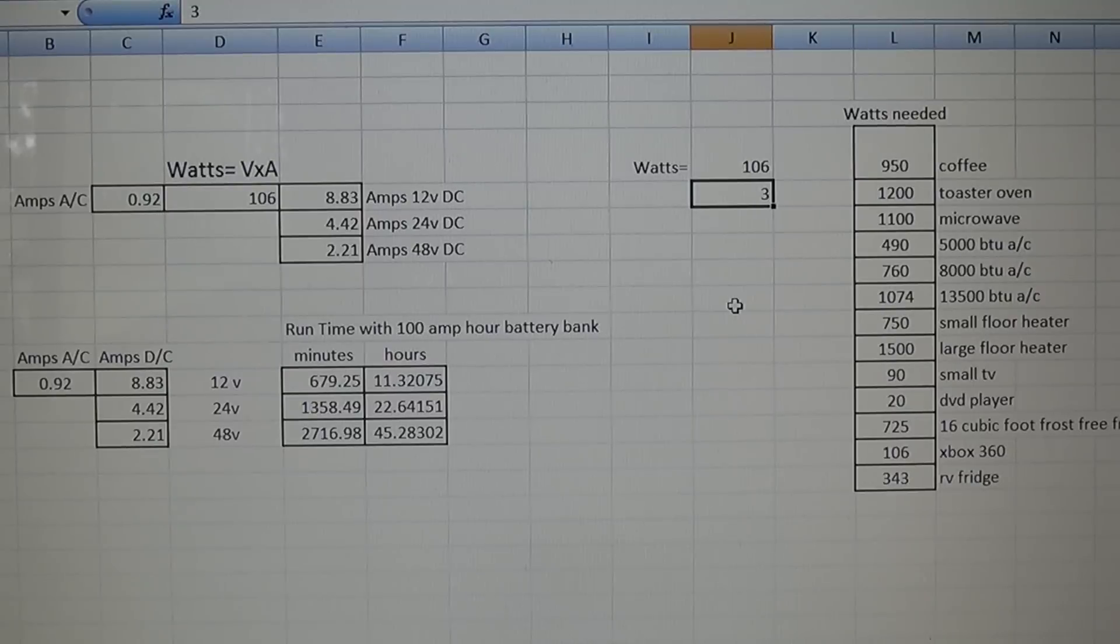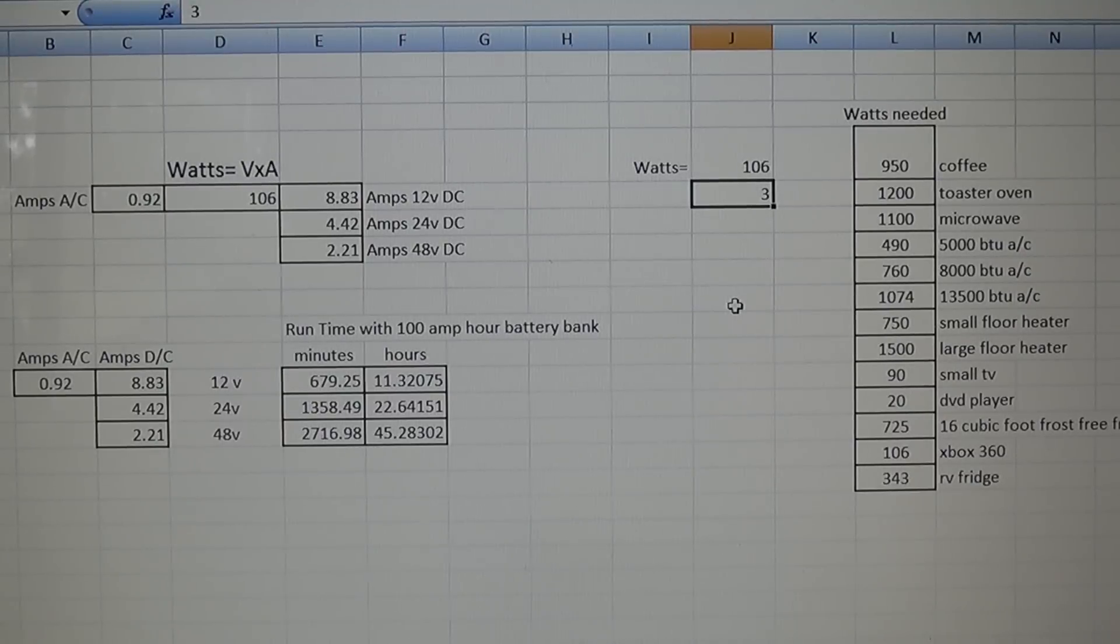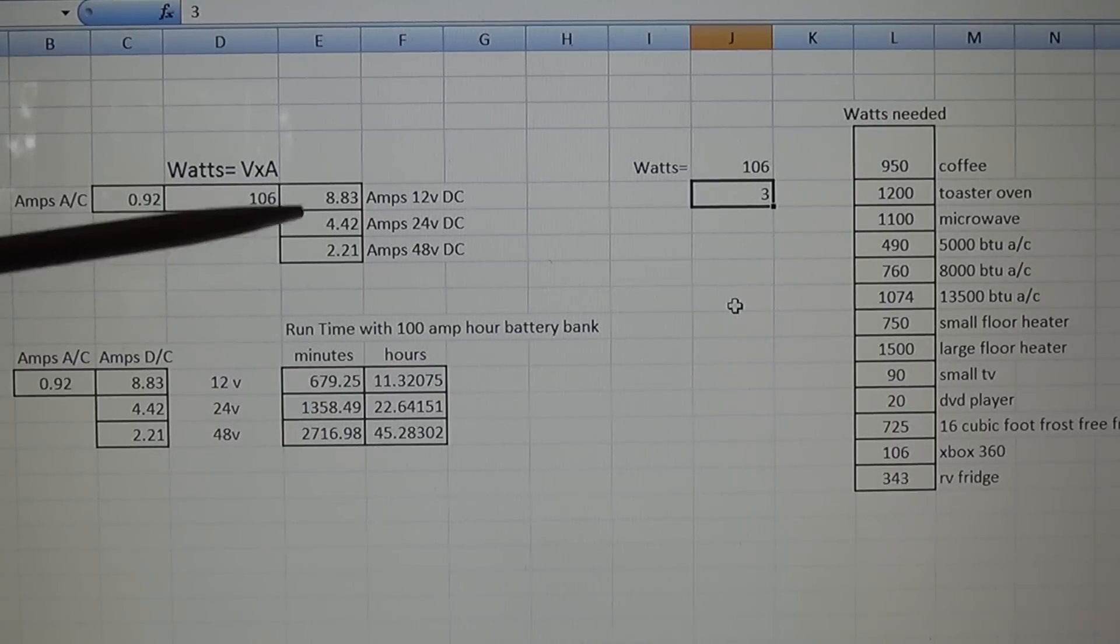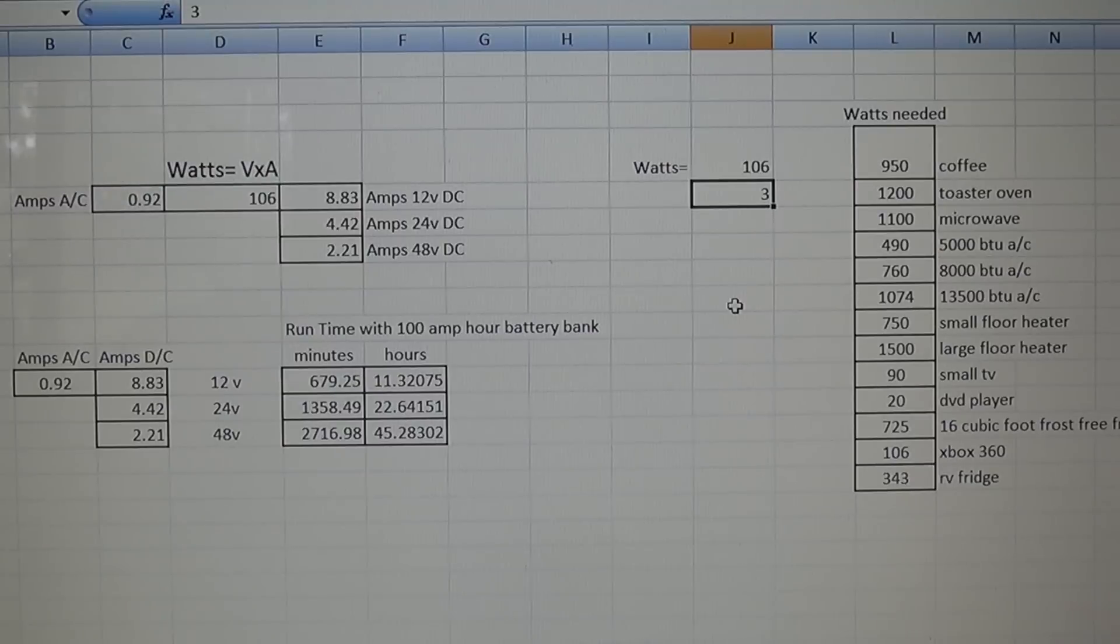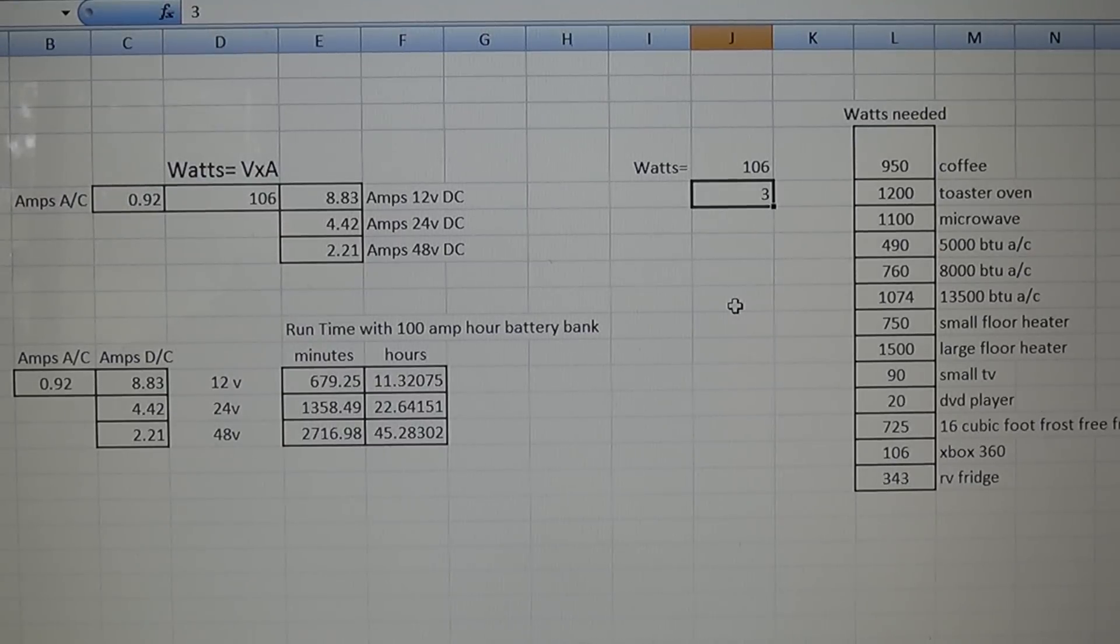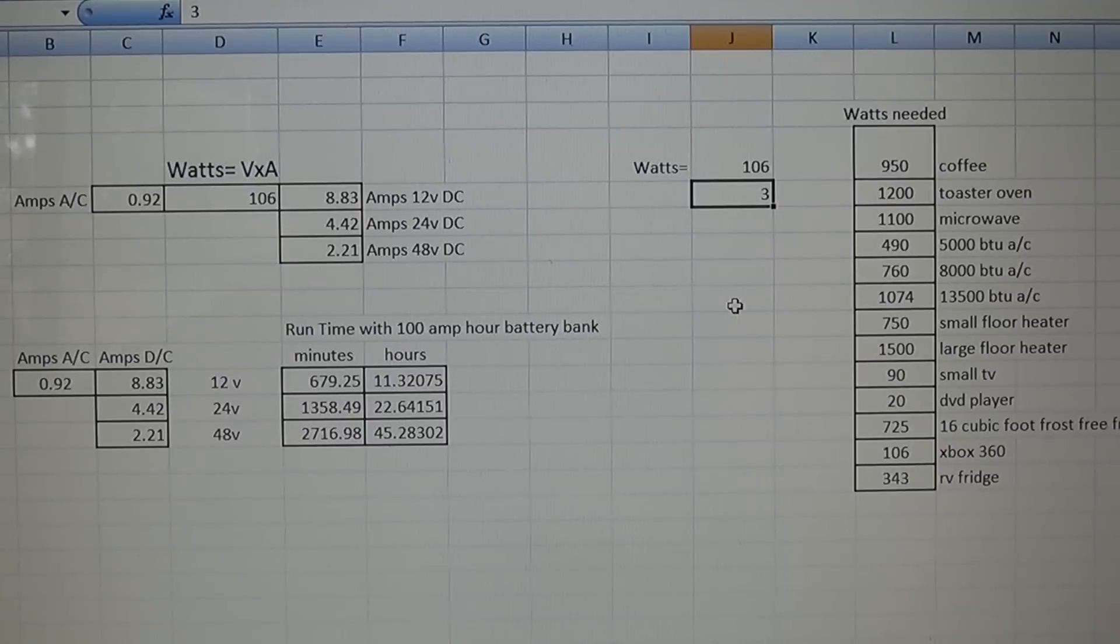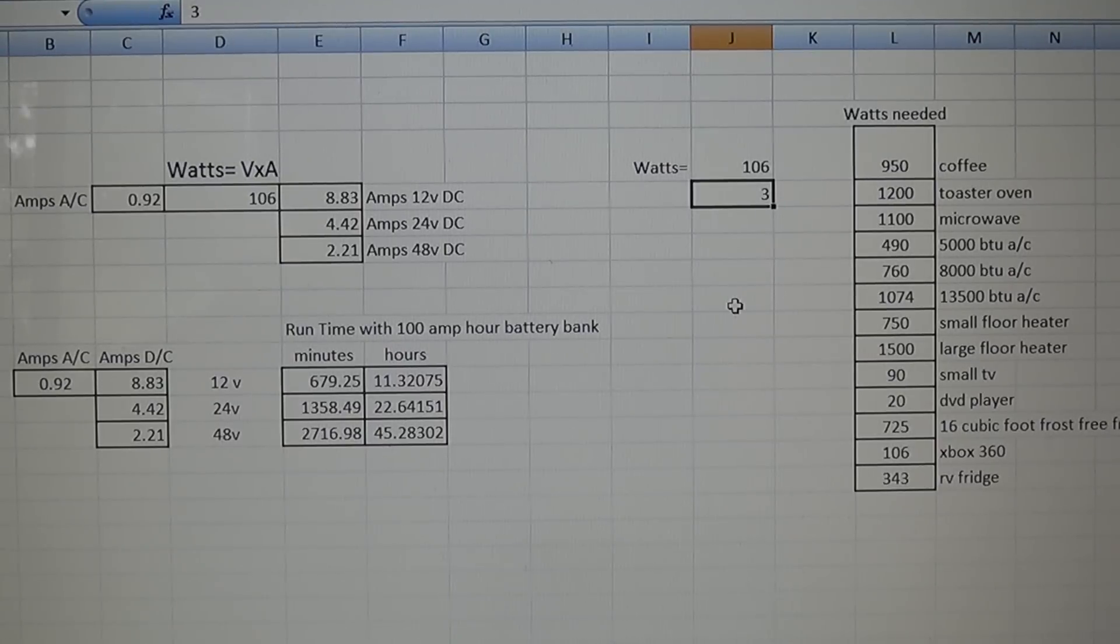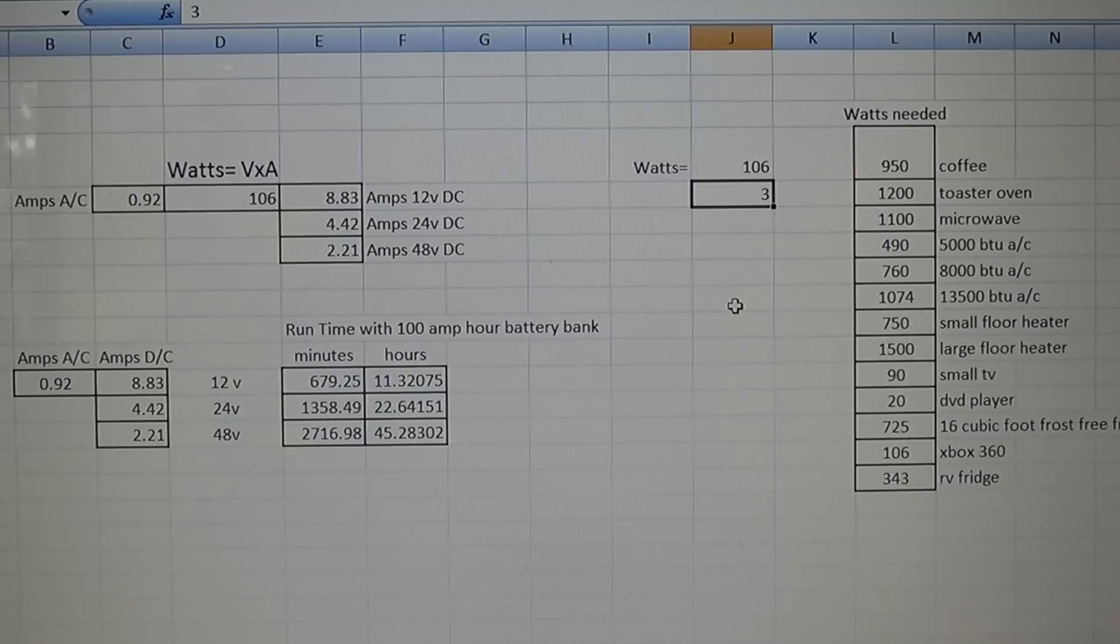Hopefully this helps somebody. Really, what I'm hoping you take away is the amount of amps. That's really - when you step down the voltage, the amps just go way up. So that's something to really consider when you're planning your system out. Thanks for watching.